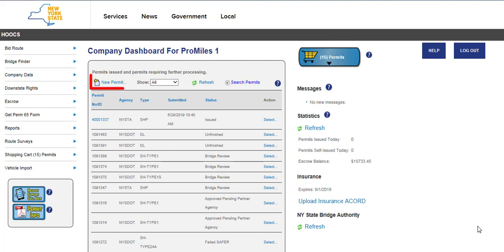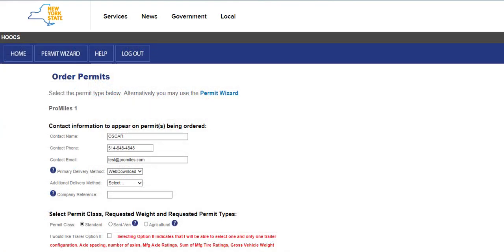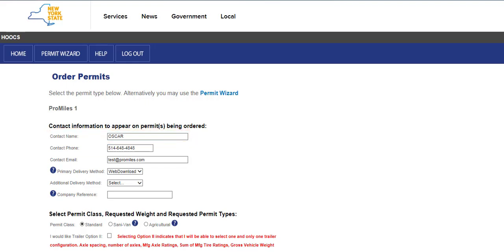Once logged into the Company Dashboard, click the New Permit link. Select the I Need a NYSDOT Div Load Permit from the options displayed. On the Order Permit screen, be sure to change the Contact Name from OSCAR to Your Name and update all contact information, including the phone number and email address.